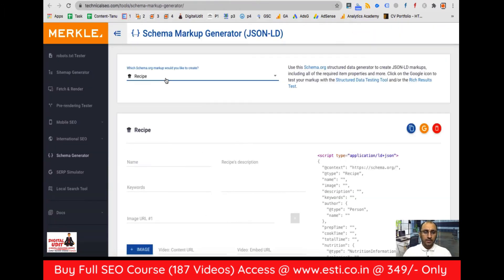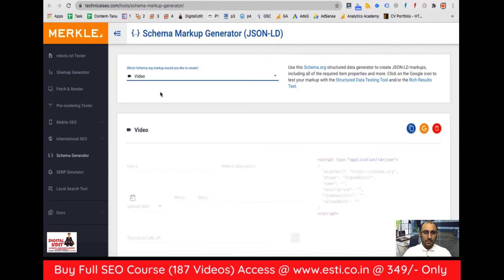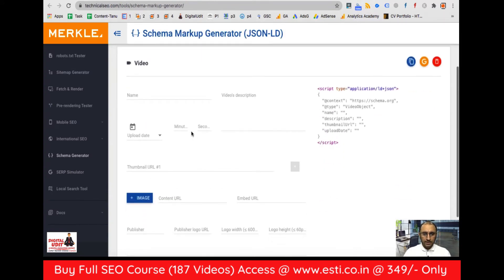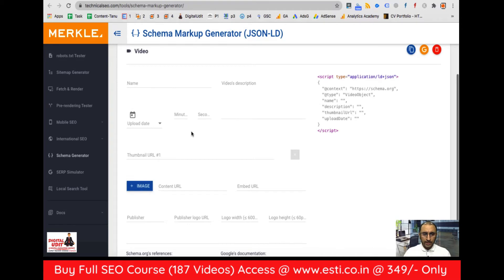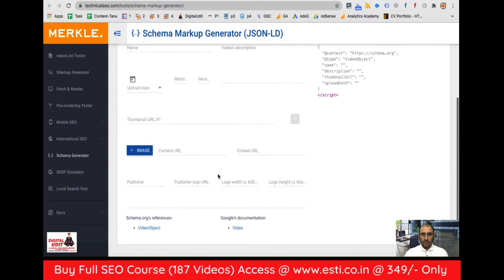If we do this with our builder, there is also a video name, description, upload date, minutes, seconds, thumbnail, content, and embed fields, which I have put in the template. Basically, the details will be written here.